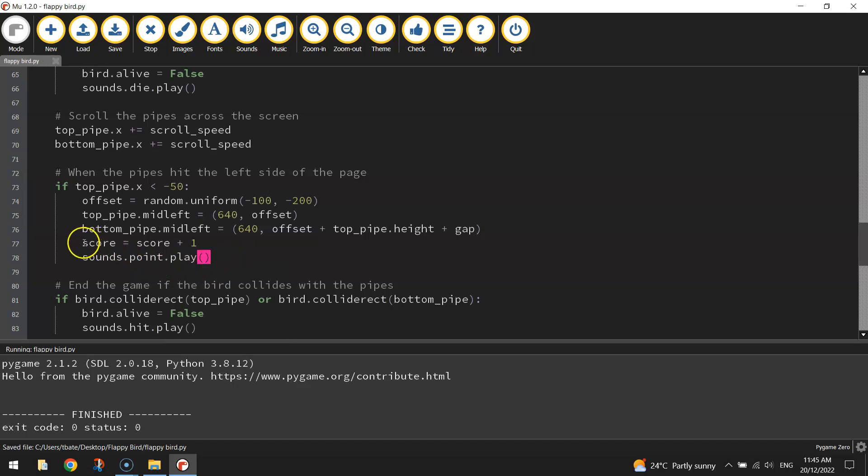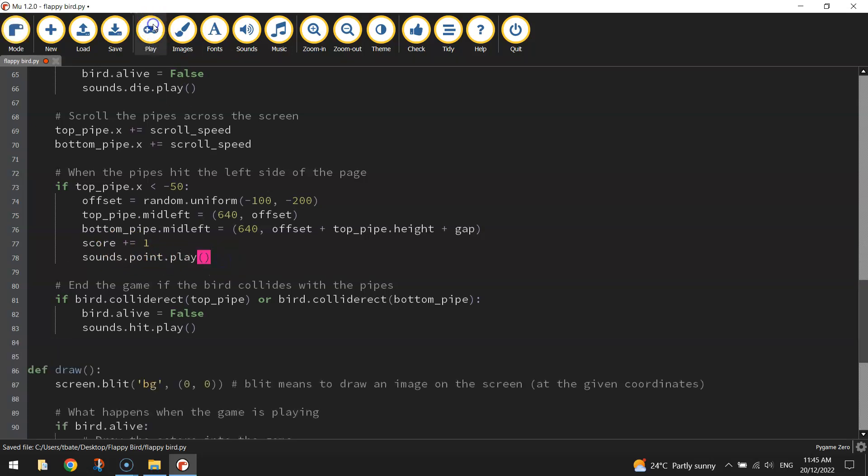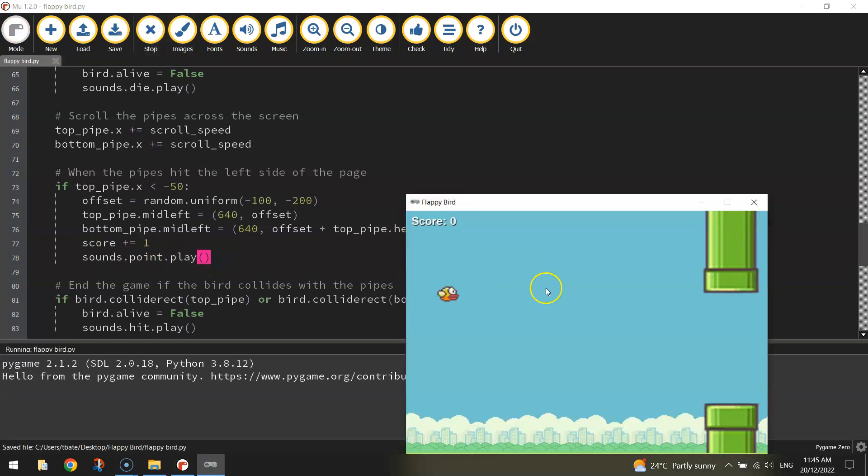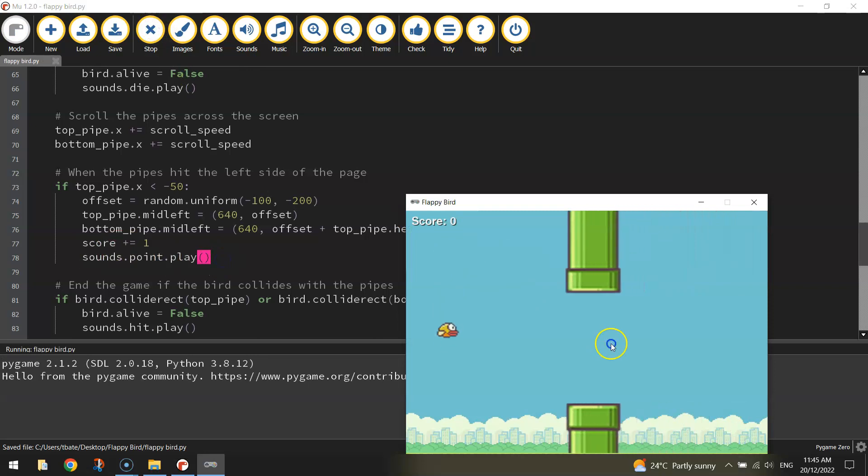And just before we test that, that line above it, we can probably fix that up and make it a bit neater. So it should be score plus equals one. All right, let's give that a crack. See if we can hear a sound now.